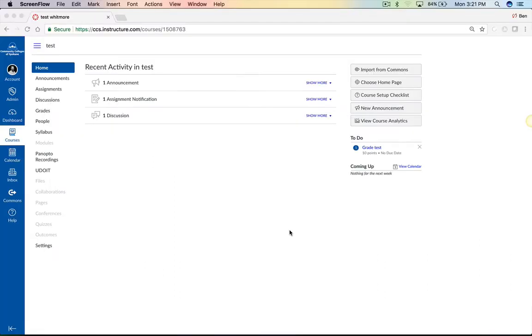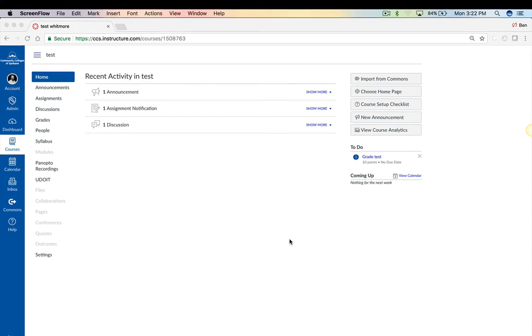Greetings, fabulous, fantastic faculty. This is Ben Whitmore in eLearning, and today I'm going to give you an overview of creating group sets in Canvas and some examples of what that student experience looks like.